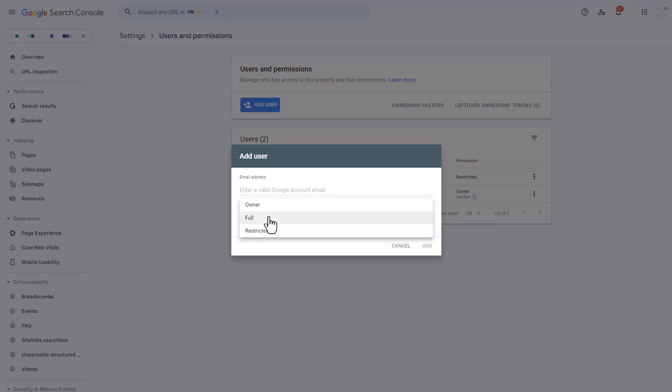You have the options of owner, full, or restricted. If you provide the user with owner permissions, this gives them full control over all of the properties in Google Search Console and they can do all of the same things that you can do as an admin here.